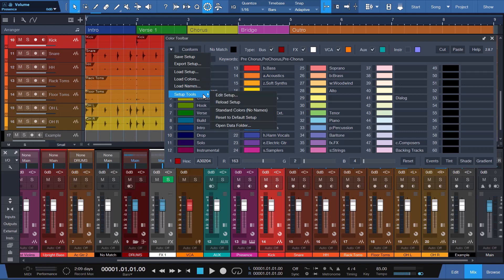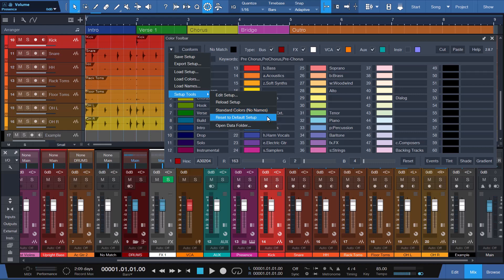Load Setup colors or names allows you to load a setup file, colors, or names and keywords to replace all or certain elements of your current setup. Also included are setup tools. Edit Setup provides access to your setup file for editing with a text editor. Reload Setup allows you to reload your changes when finished. Standard colors, no names, loads a blank setup file that includes the standard default colors, but without any names. Reset the Default Setup resets everything back to the factory default setup. Open Data Folder opens the data folder where your setup file and setting options are stored.